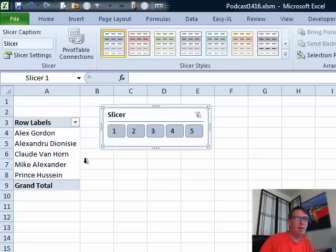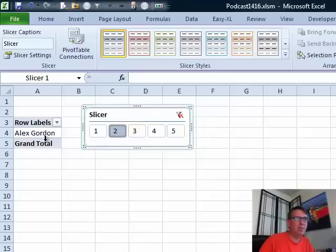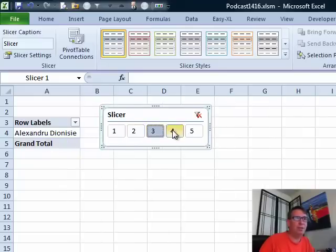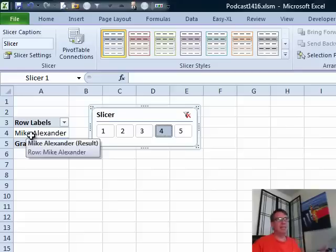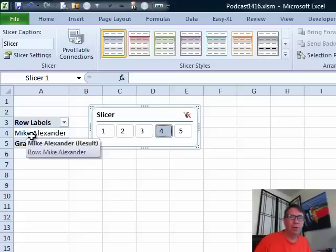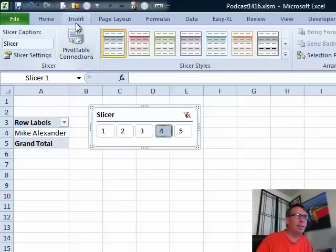All right, so now as soon as we choose from the slicer, the pivot table will update with just the correct answer. I could use that cell A4 as the driver for a shape or anything like that.